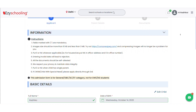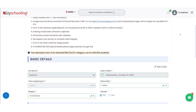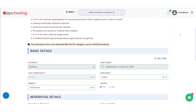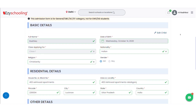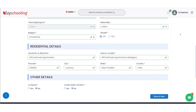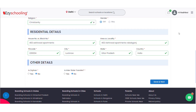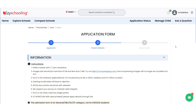The first page of the Common Application Form asks for all the details of the applicant. Make sure that you fill all the details that are star marked. After filling all the details, you'll see a Save and Next option that will redirect you to the next page to fill the parent details.